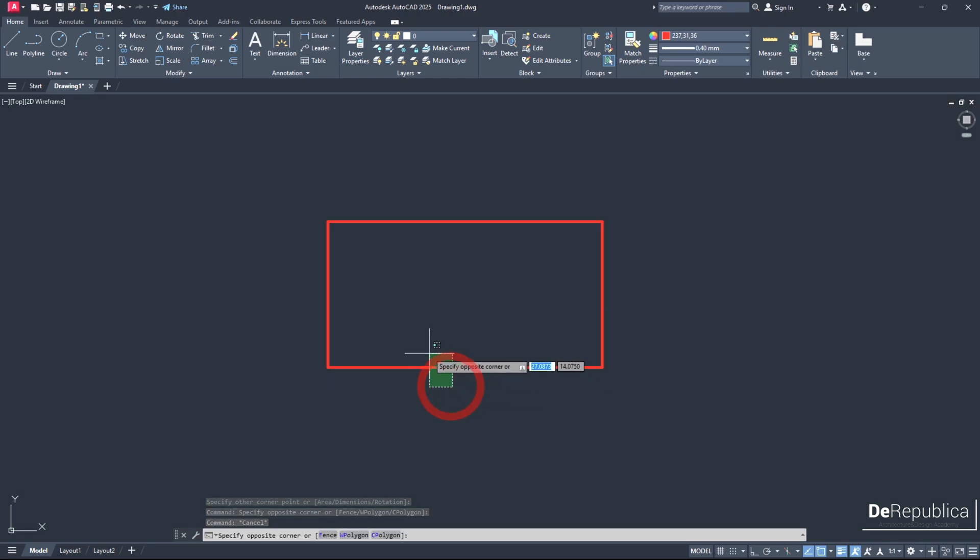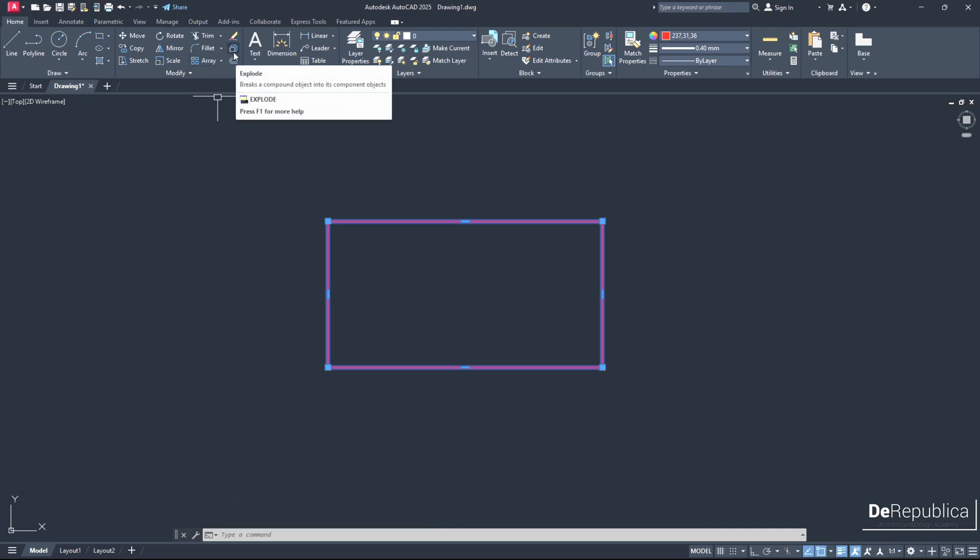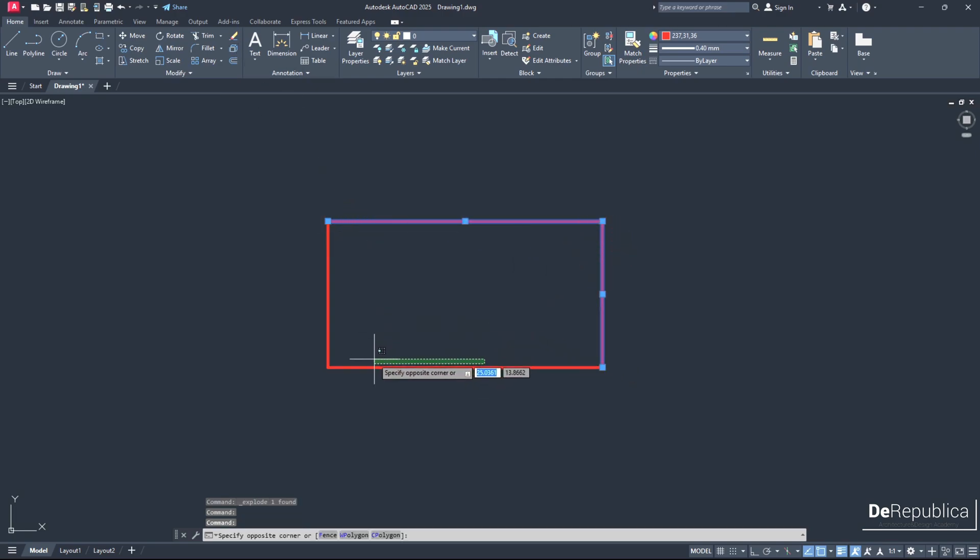To do so we select the object and go all the way up here in the modify tools panel where we find this icon. Clicking on it, which is the explode command, we see it exploded our rectangle to four separate lines.